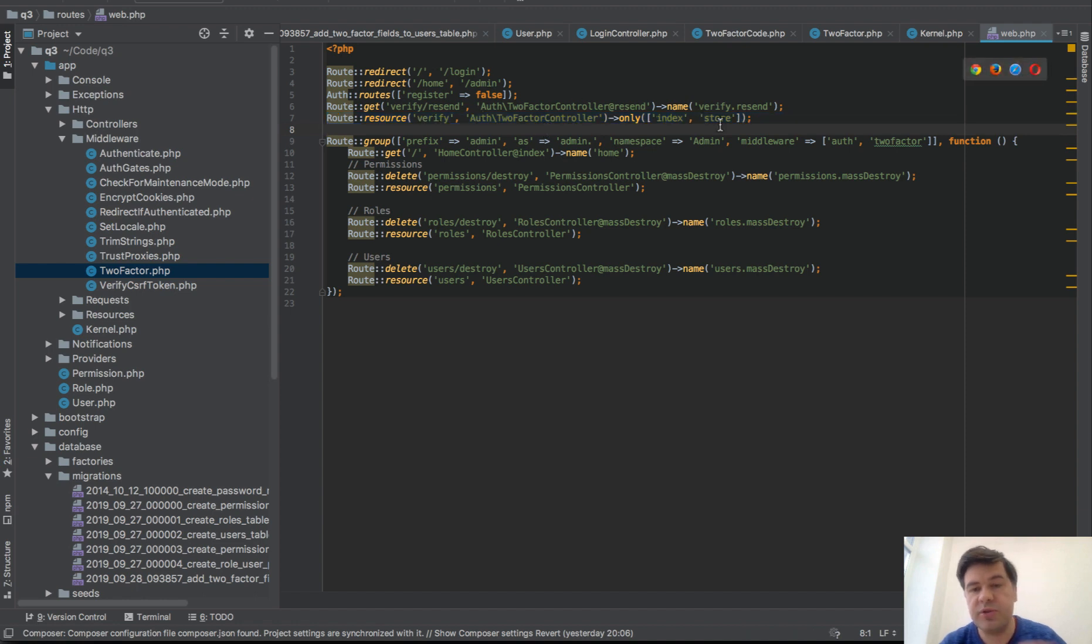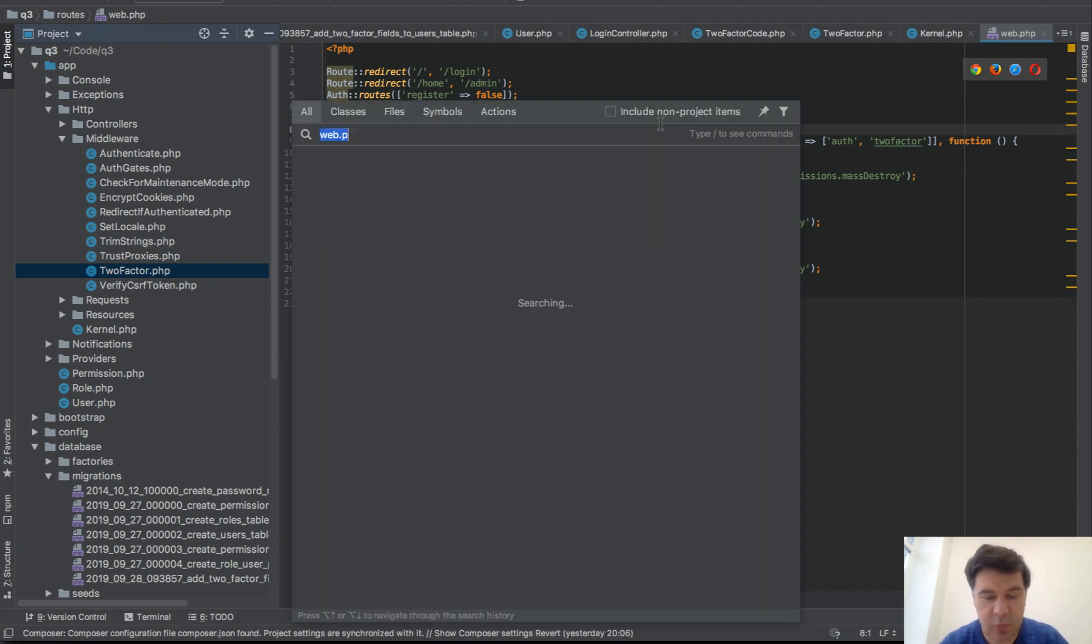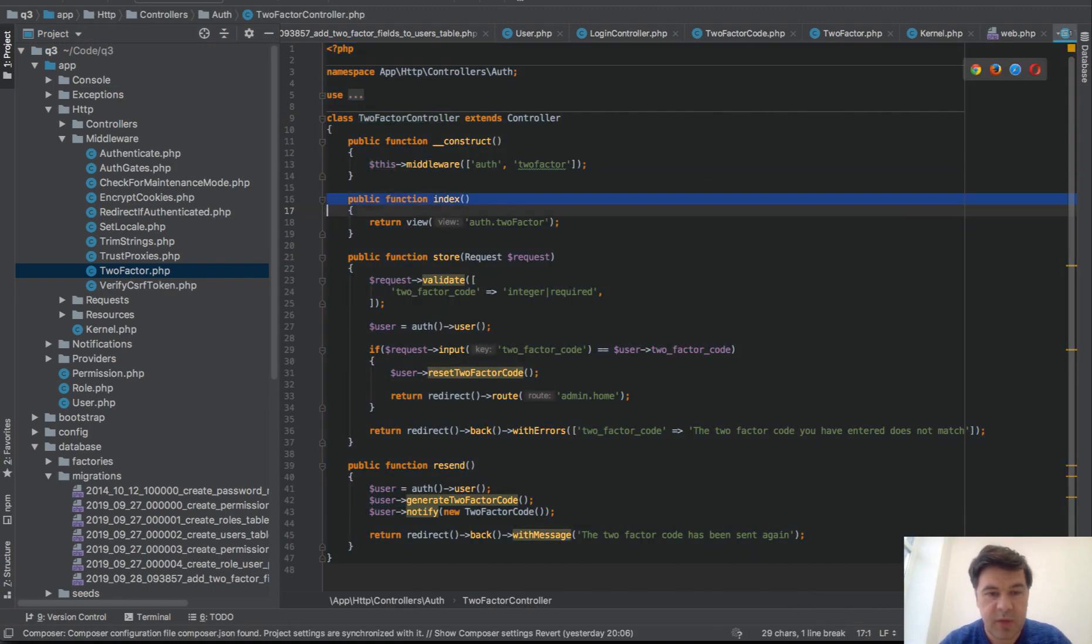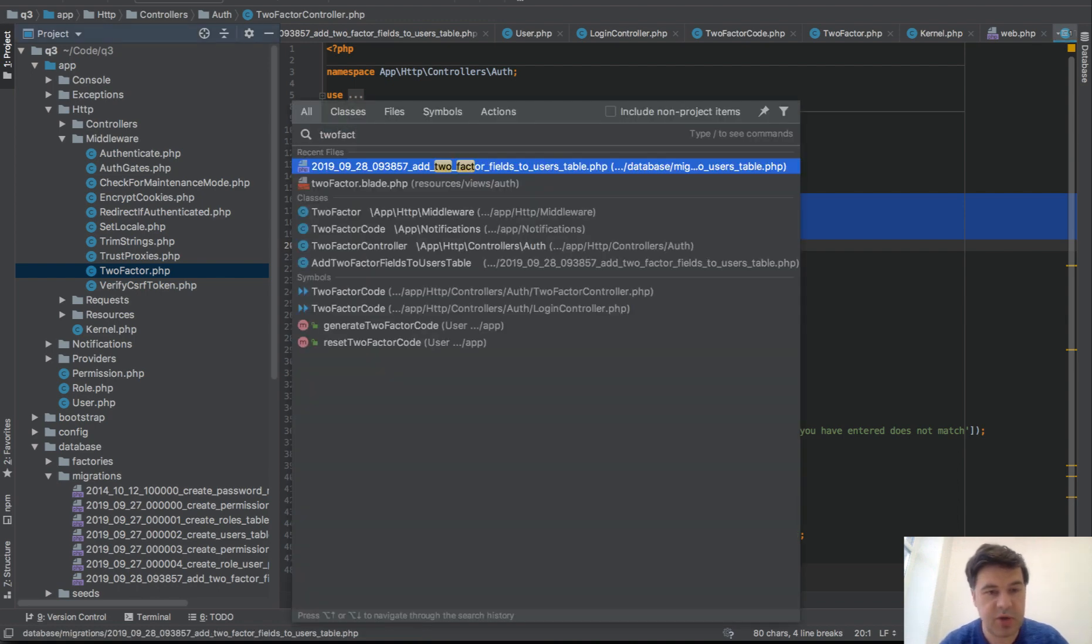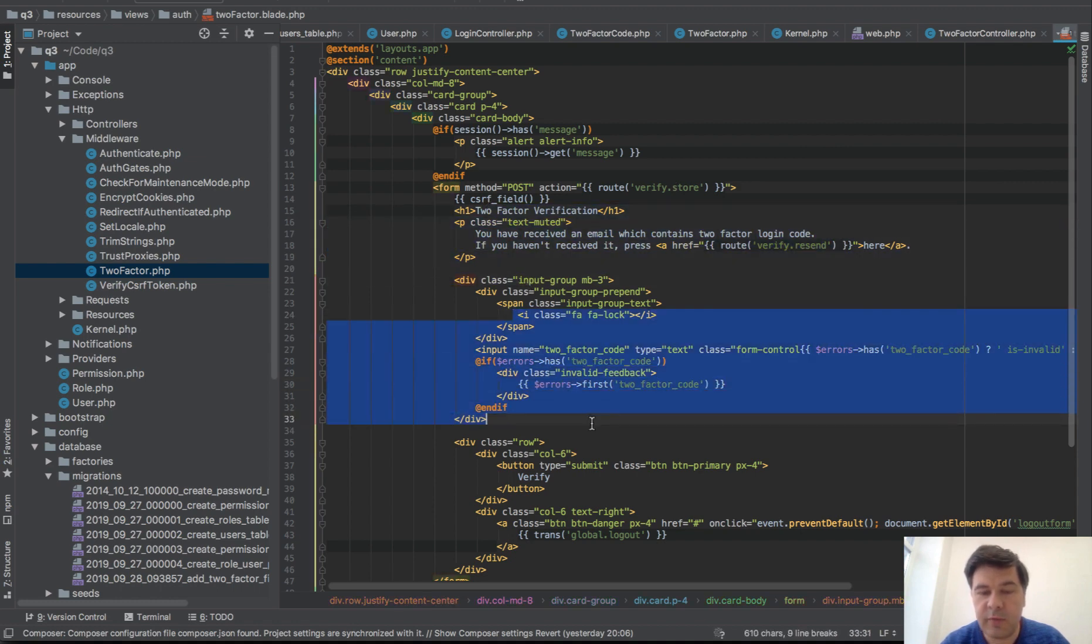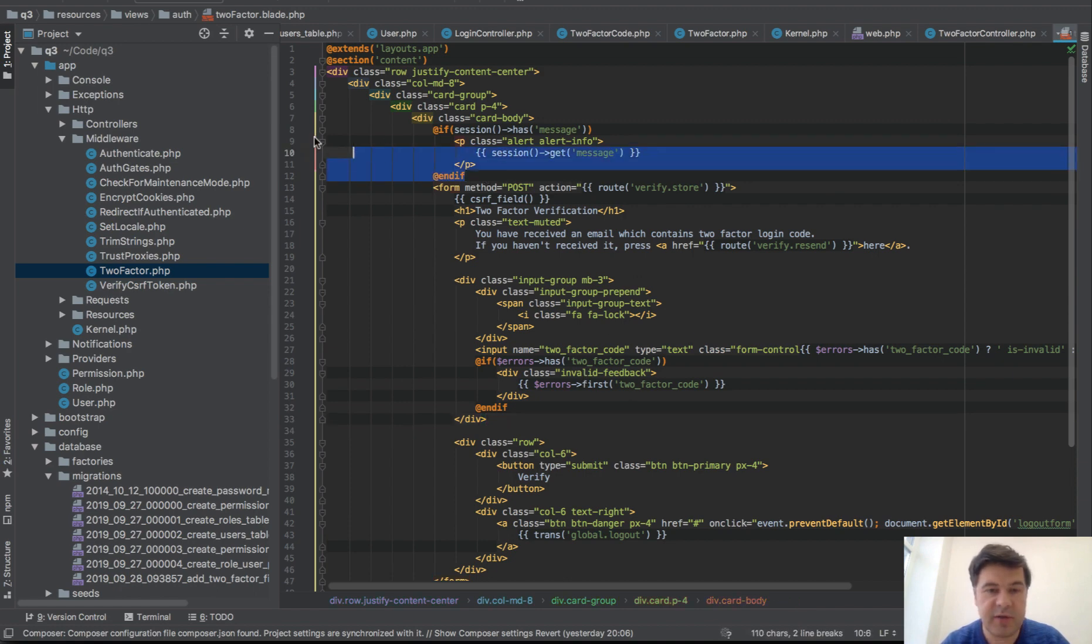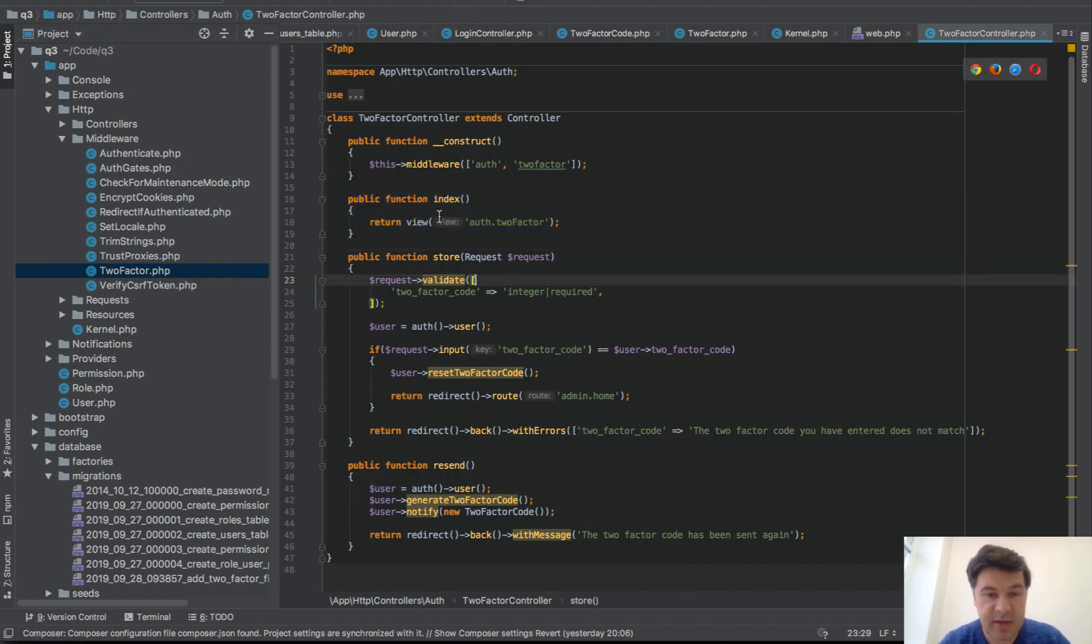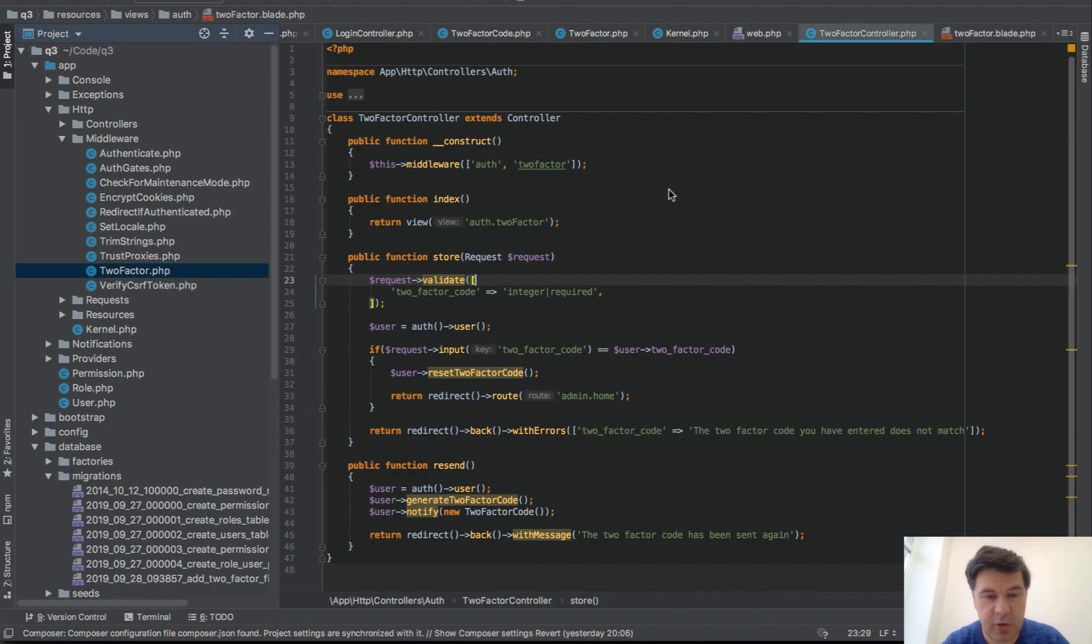We add two_factor middleware inside of whatever routes you want. In my case it's a route group. Then verification stuff - two things basically: resource for the page index, for the form, and then to store. Store is checking - actually, what am I talking about? Let's see the code. TwoFactorController, so this one: index would just show auth.two_factor, which is that page exactly. Two_factor.blade - two-factor verification form for the input of SMS or email code, and the message if it's resent. That is the index.